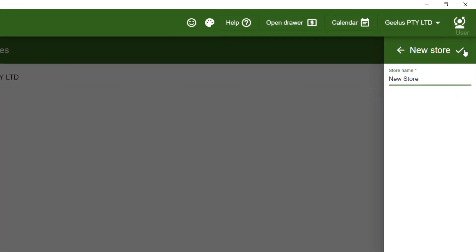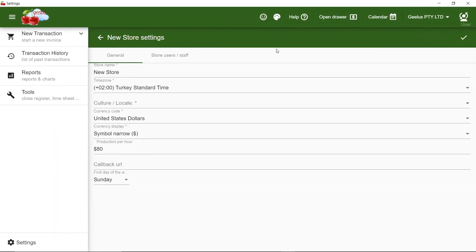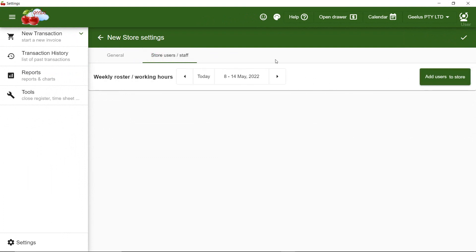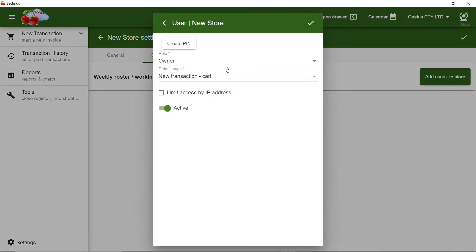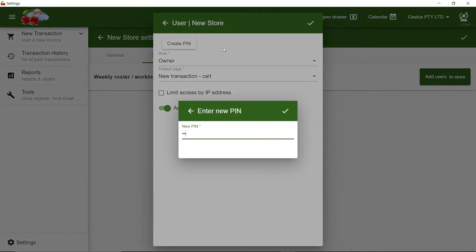And then I click on Store Users and add myself into this store. I set the PIN number to 1111.